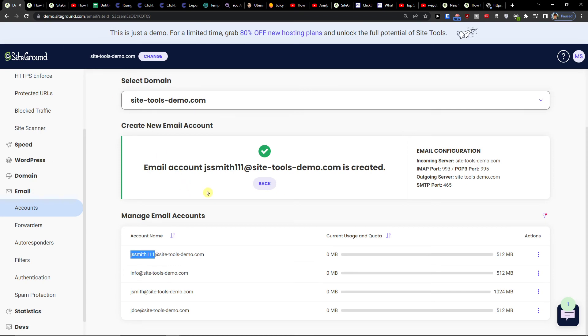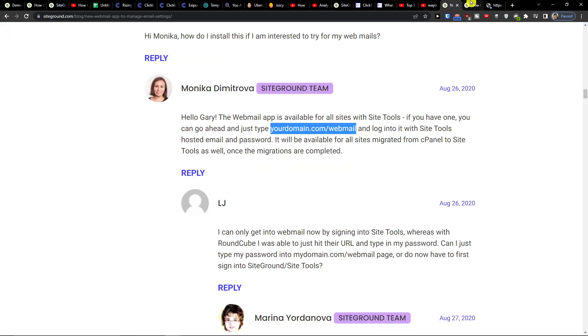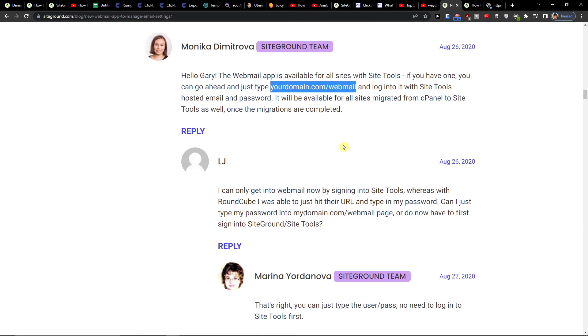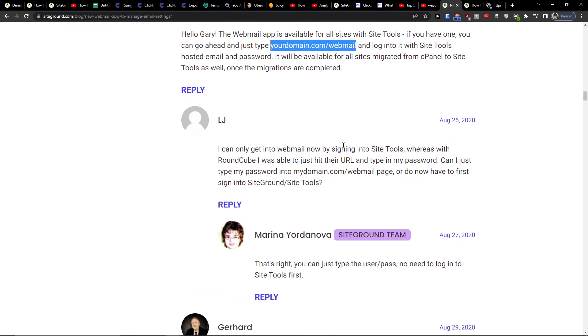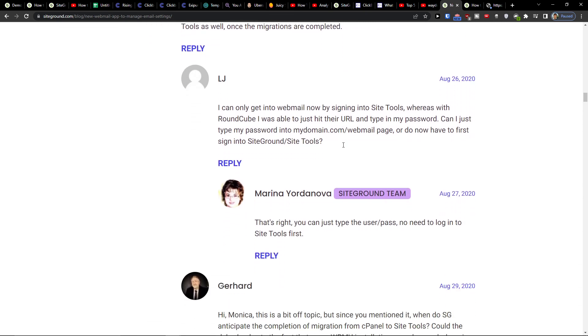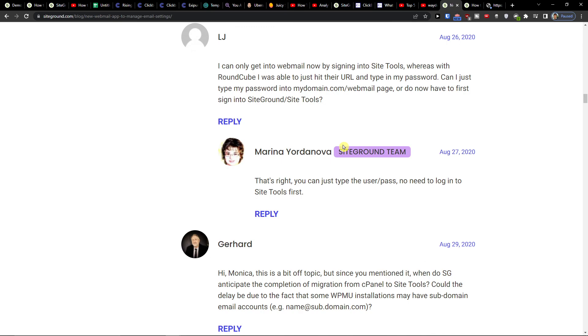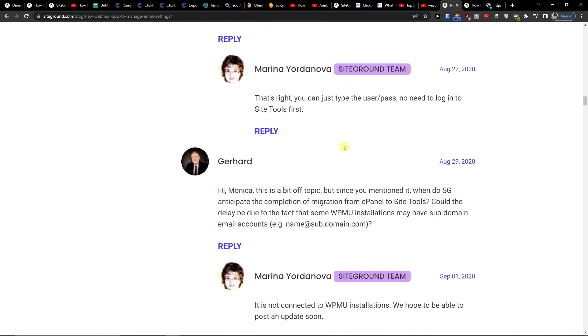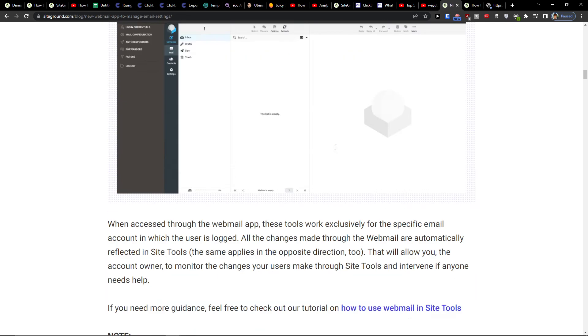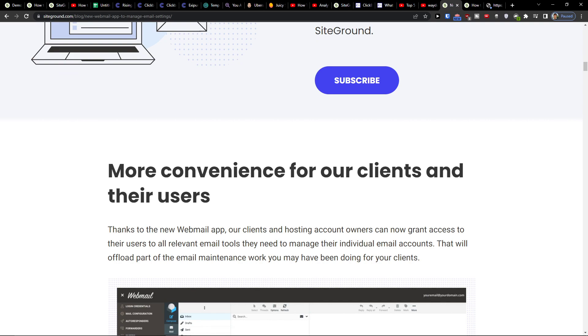So you'll add right here and that's how you're going to log into your webmail. Have a great day and goodbye.